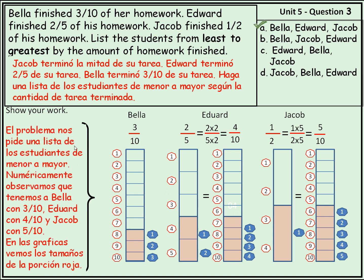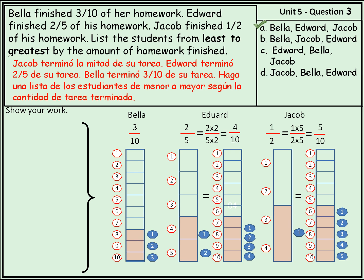El problema nos pide una lista de los estudiantes de menor a mayor. Numéricamente observamos que tenemos a Bella con tres décimos, Edward con cuatro décimos y Jacob con cinco décimos. En las gráficas vemos los tamaños de las porciones rojas. La respuesta es: Bella, Edward, Jacob — de menor a mayor.